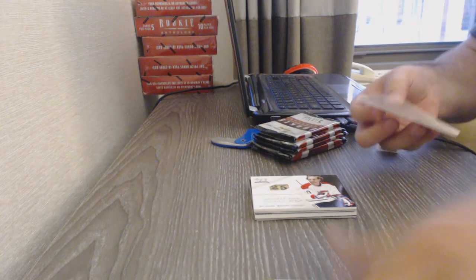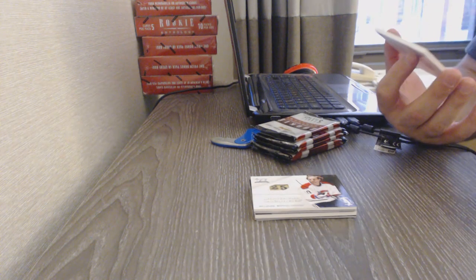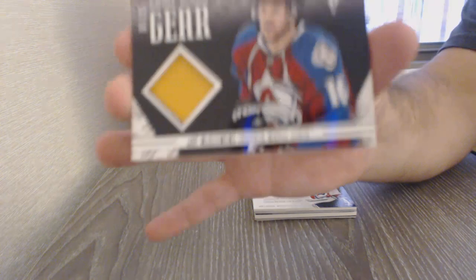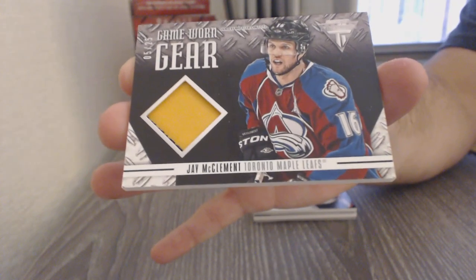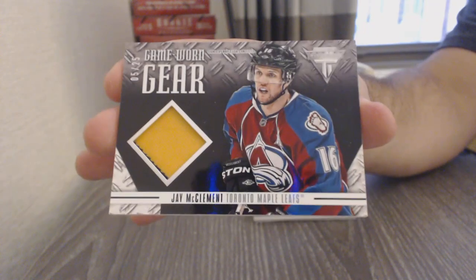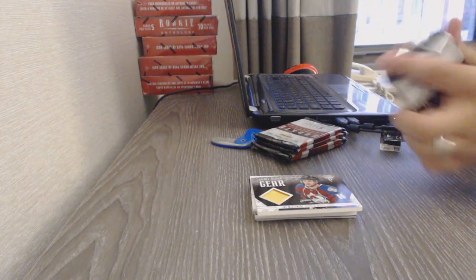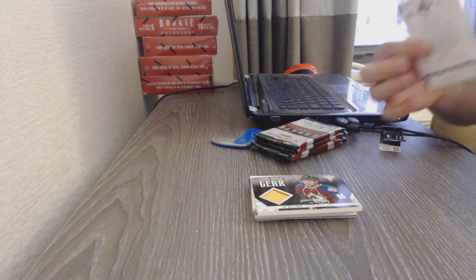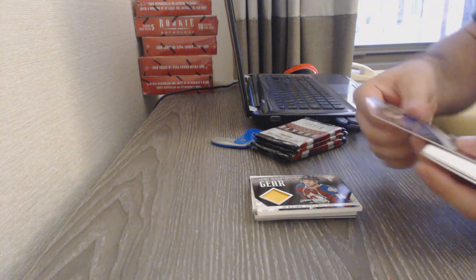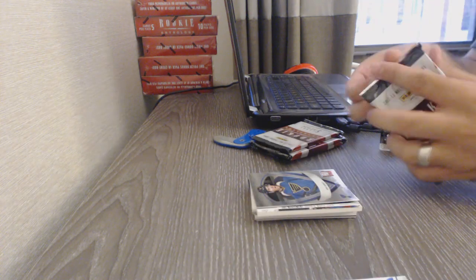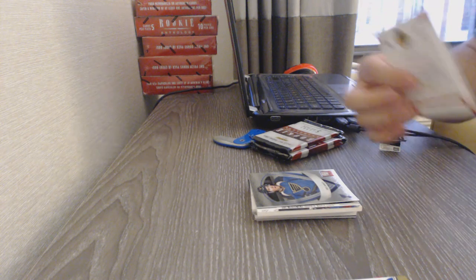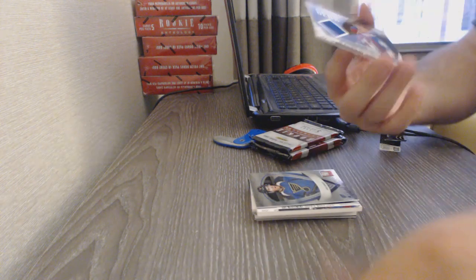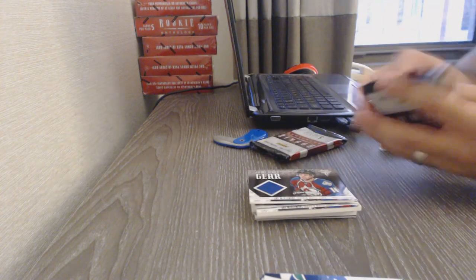We've got a Game Worn Gear Patch number 25 for the Maple Leafs, Jay McClemon. We've got an Elite Rookies of Jaden Schwartz for the St. Louis Blues. For the Maple Leafs, Game Worn Gear, Jay McClemon.